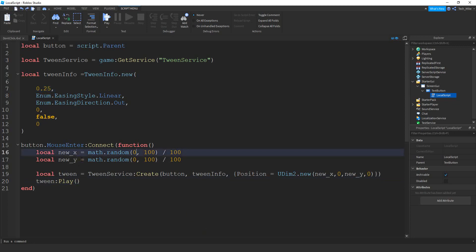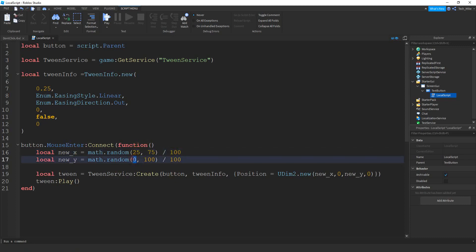Another thing you can adjust with the script is where on the screen the button can move to. So if you want to keep it closer together where it's not going to move as far, you can choose different numbers for x and y. So let's keep it between 25 and 75. And we'll do that for the y as well.